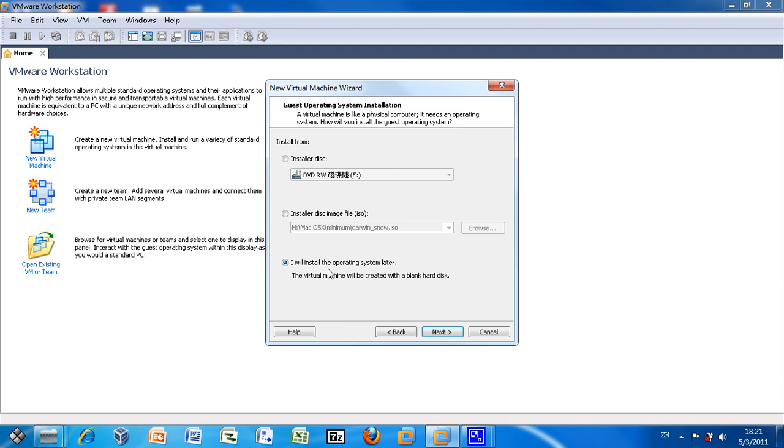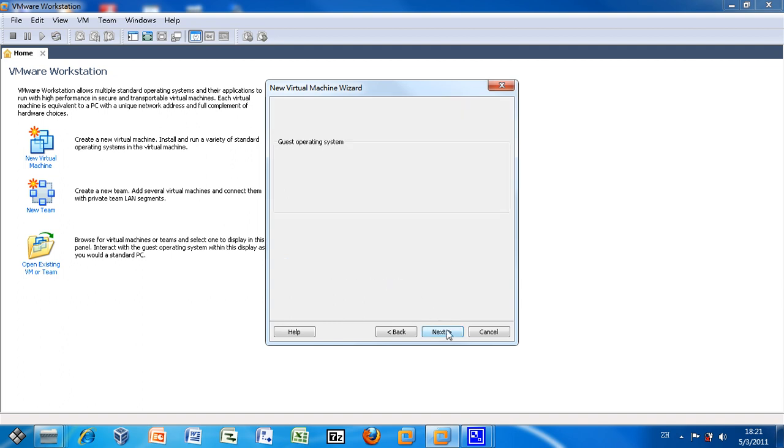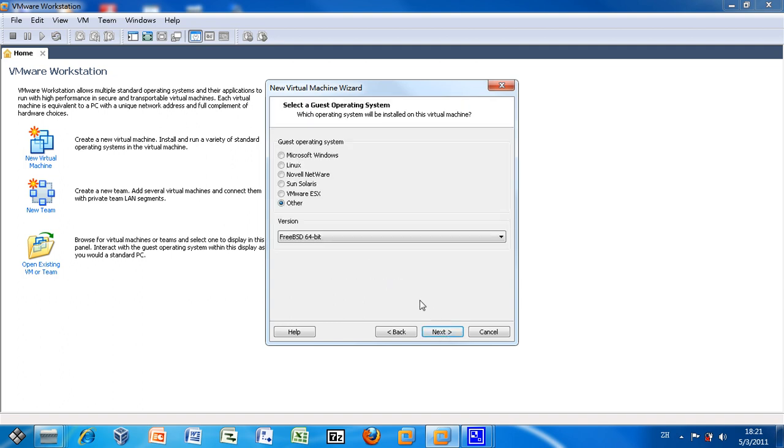I will install the operating system later. Choose Other as the guest operating system and FreeBSD 64-bit as the version.